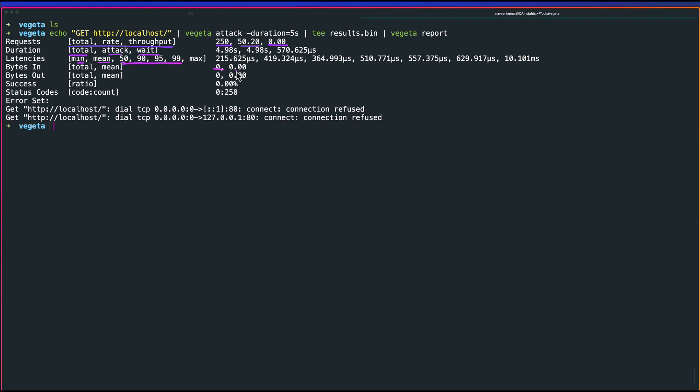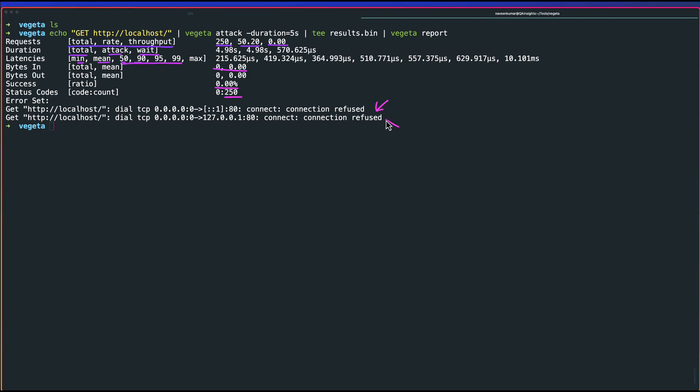Bytes in, the throughput in terms of data, bytes out, success ratio which is zero, and status code is zero, and the count is 250, basically nothing. There are errors as you see here. This is how you start with hello world in Vegeta. Very simple and easy to get started.